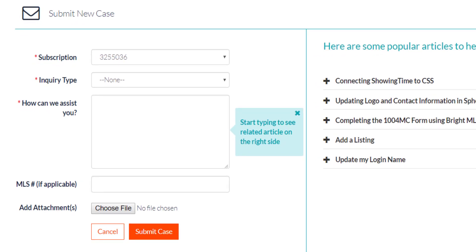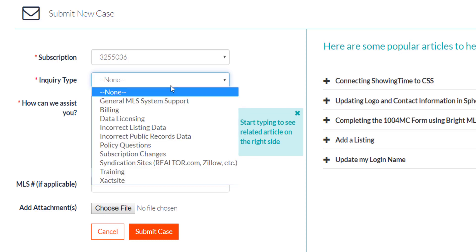If you click on submit a case, it will take you to an online form where you can electronically send us inquiry types like questions, issues, incorrect data on listings, and things like that. When you submit a case here, you're also assigned a case number and can view it under your cases in this section. You don't have to call or chat with us if you don't want to.